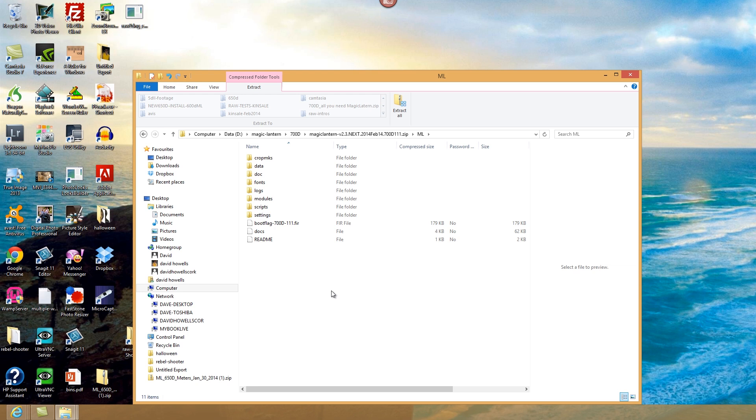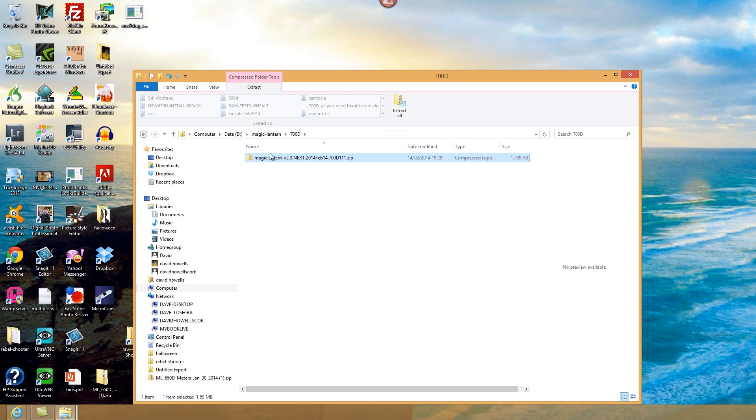And then you treat that Magic Lantern zip folder as you did with the 650D and the 600D, you then extract it onto your SD card.